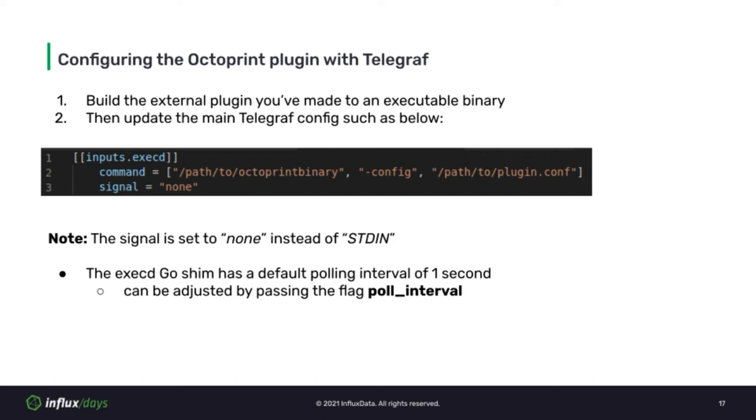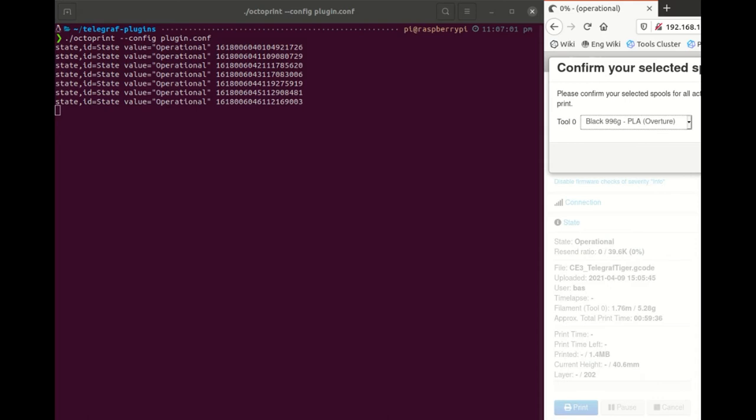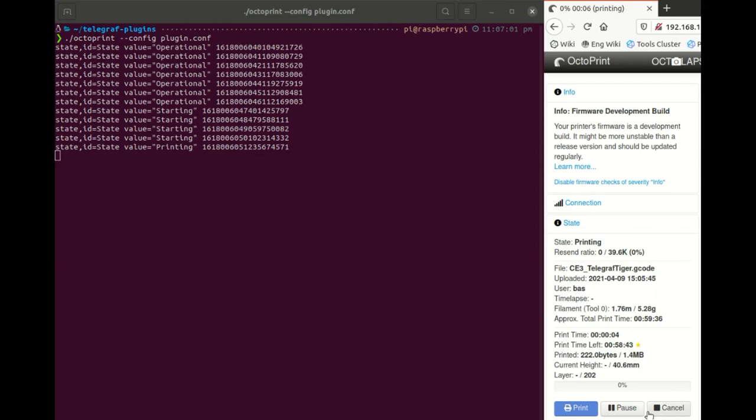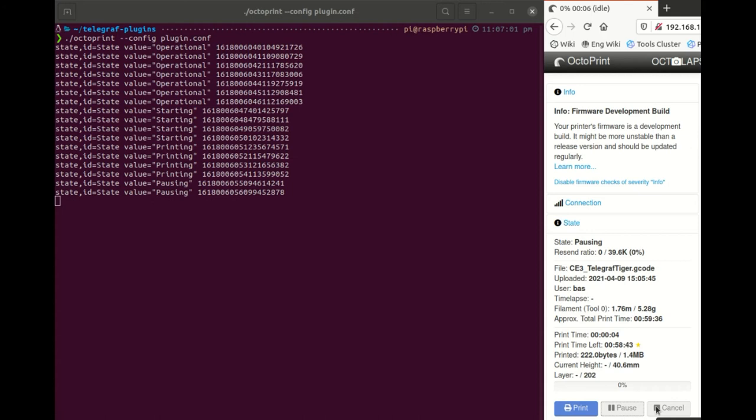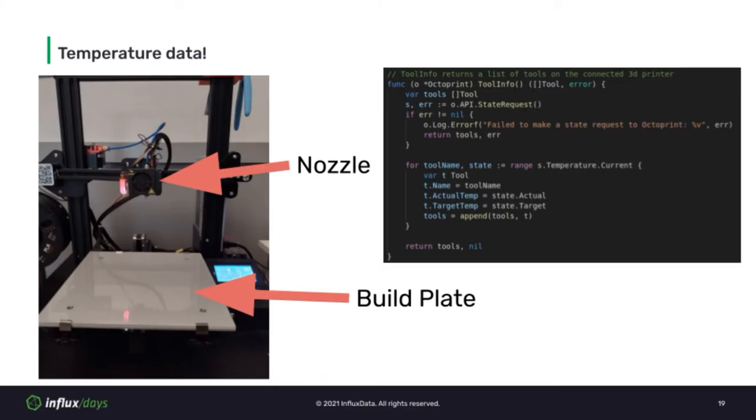Let's see what we have so far in action. I am going to execute the OctoPrint plugin by itself because it will output the metrics on its own to standard out. Once it's running, you'll notice that the values are set to operational. Once I confirm the filament I've loaded, the values change to say starting, then change to printing when the tools begin heating. And once I hit the pause button, it changes to pausing. We are now collecting useful data from OctoPrint and outputting it in a format that the ExecD plugin can parse.